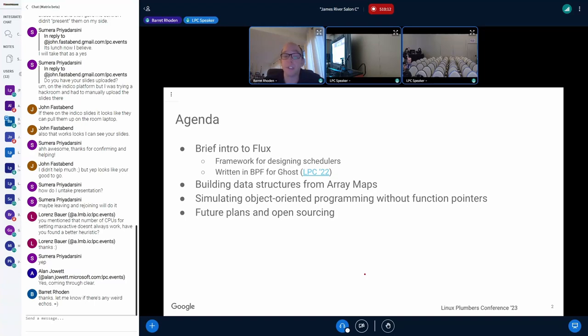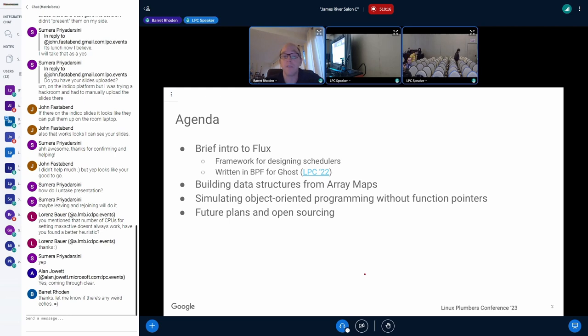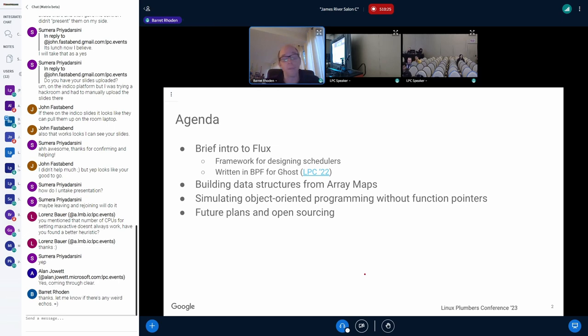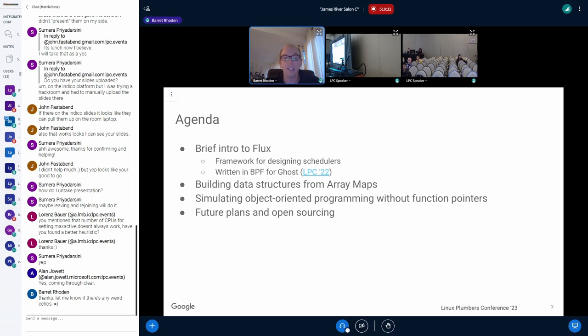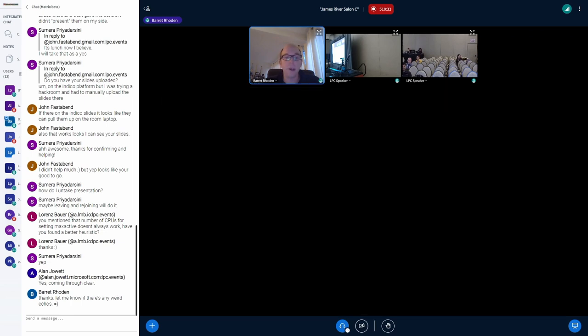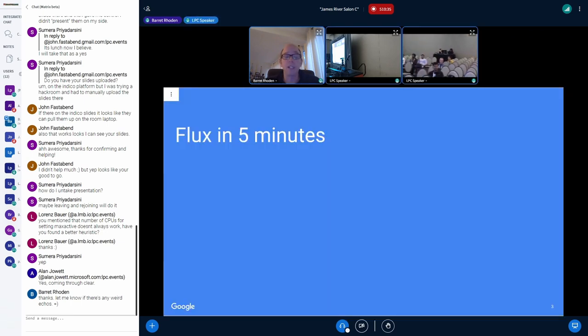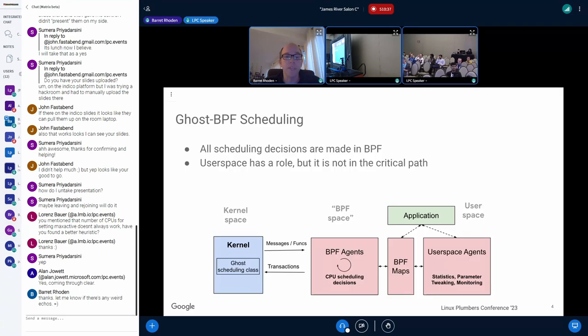It's a framework for writing schedulers, and it's written purely in BPF. I'm going to talk about that mostly to give you some ideas about what we're trying to do, but then mostly just so you can understand what we needed to do to make this work in BPF. The stuff that might be really interesting would be some of the data structures and how we did object-oriented programming without function pointers and some other stuff. But first, let me just talk about Flux in maybe about five minutes or so.